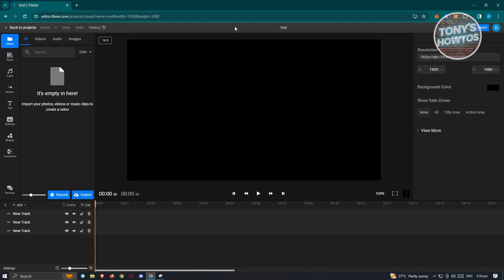By default, the very center is going to be your output video — this is where your added videos will appear. On the left side, we have different tabs: videos, audio, and images. Depending on what you select on the leftmost panel, the section next to it will change. Since we selected Library, it's going to show us different sections — video, audio, and images.